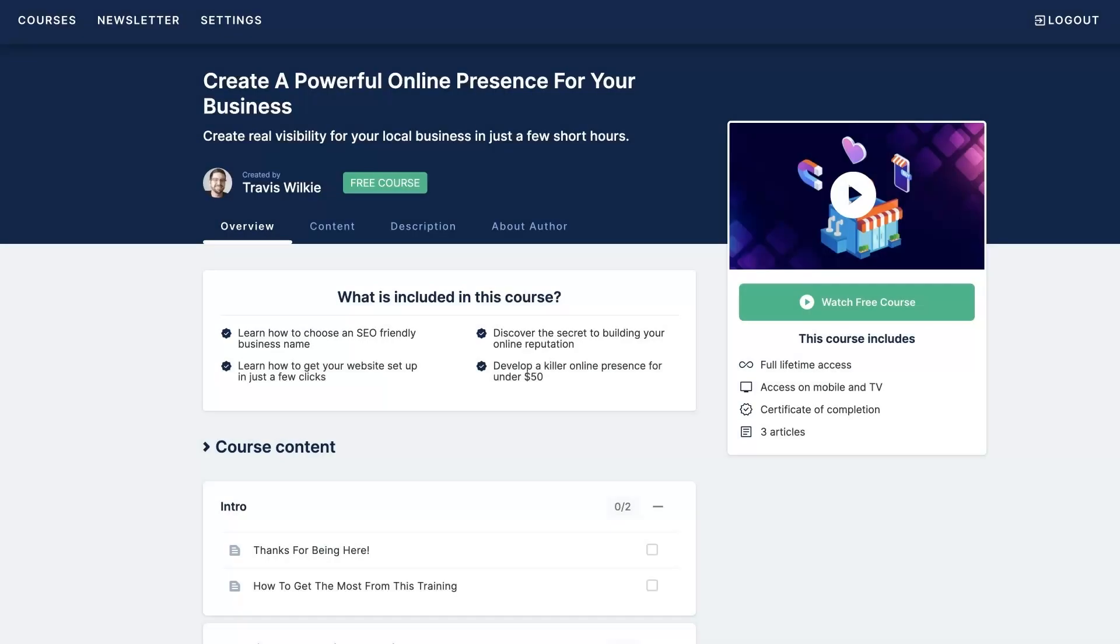If you're like most new business owners, you're probably struggling to get your online presence established let alone get it to the point where it's bringing you a consistent flow of customers, right? So that's why I created this free course where I actually walk you step by step through the whole process of setting up your online presence.